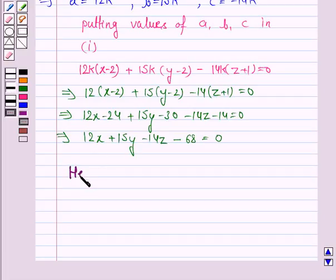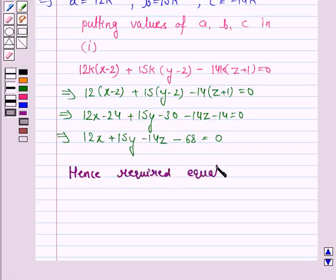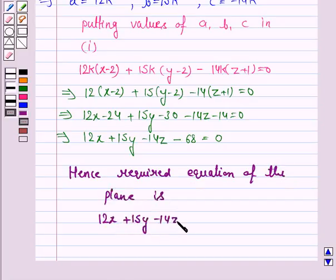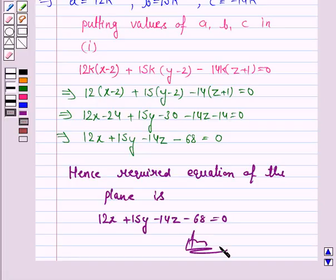Hence the required equation of the plane is 12x + 15y - 14z - 68 = 0. This completes the question and the session. Take care and have a good day.